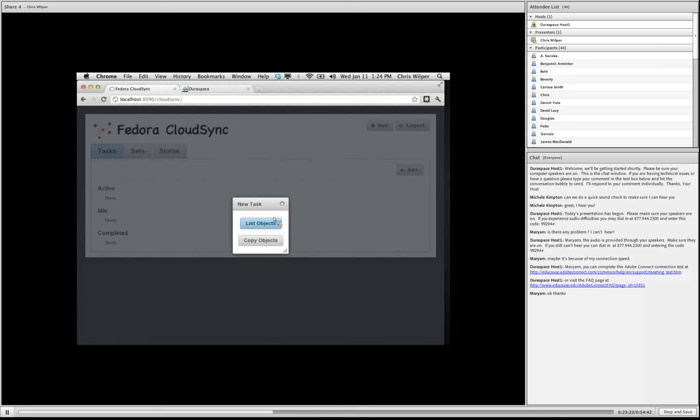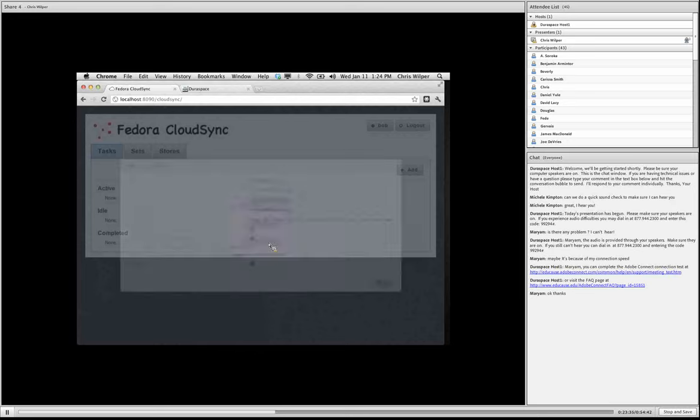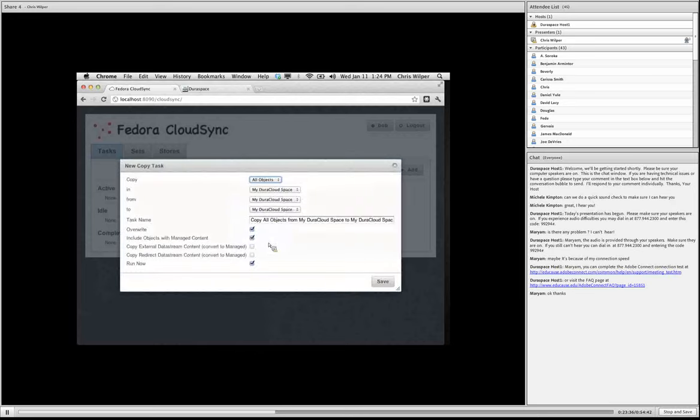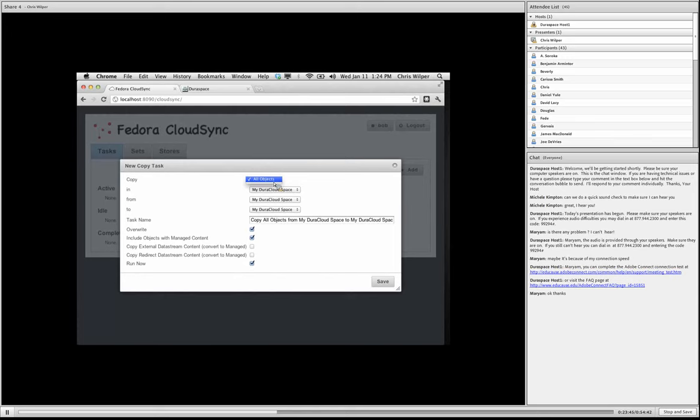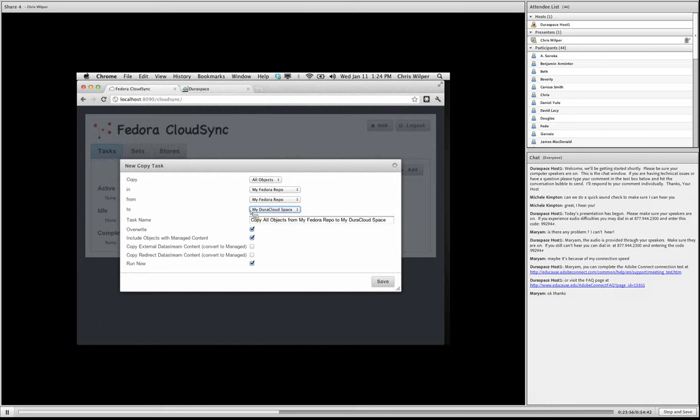We have an option to just do a list task, which is just a sort of non-destructive operation. It just tells me what's in the store. And then the normal copy task. So we'll do a copy task here. And this dialog is going to ask me what kind of details about the copy. I'm going to select that I want to copy all objects, and I want to copy them from my Fedora repository into DuraCloud.